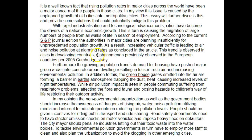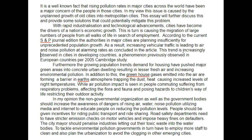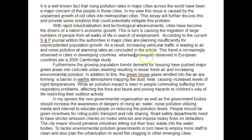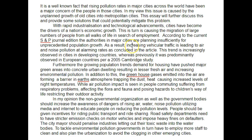This trend is observed in cities and developing countries — let's say 'this trend is increasingly observed in cities and developing countries.' I think I would like to use a 'whereas' here: 'whereas previously it was predominantly observed in European countries, per a 2005 Cambridge study.'